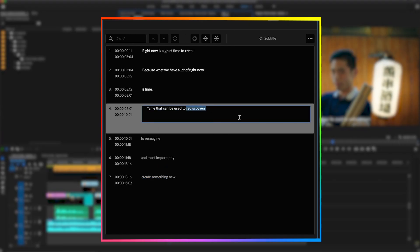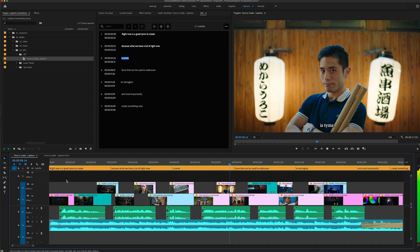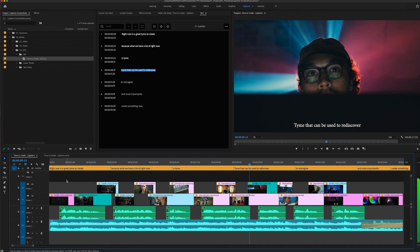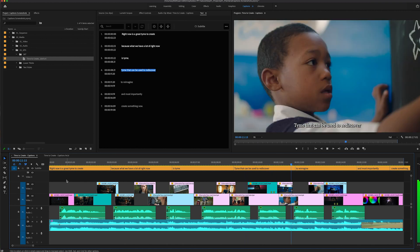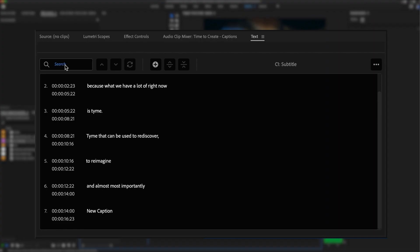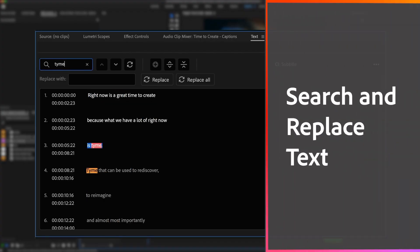Edit text in the text panel or on screen in the program monitor. The text panel shows a running list of your captioned text. Use search and replace to correct the spelling of words or names.